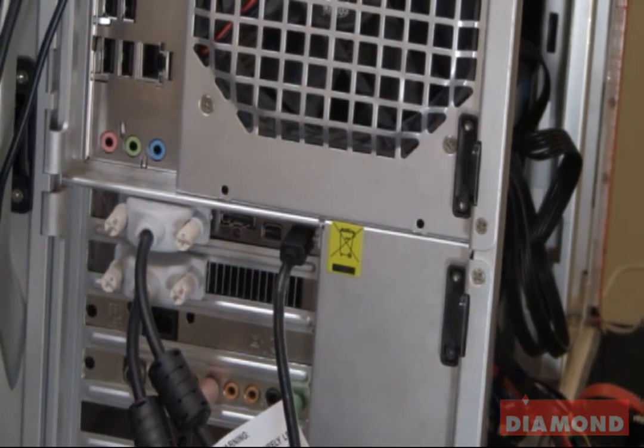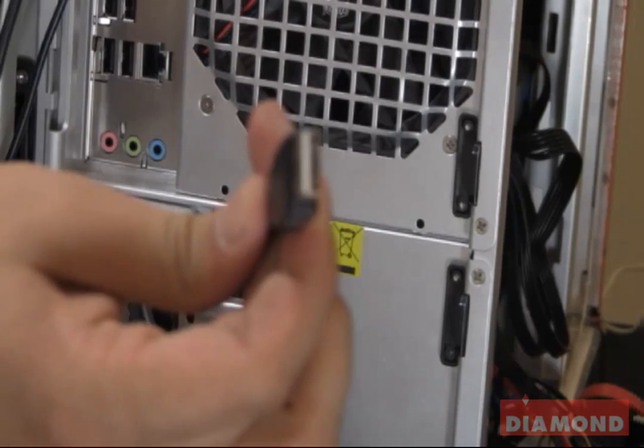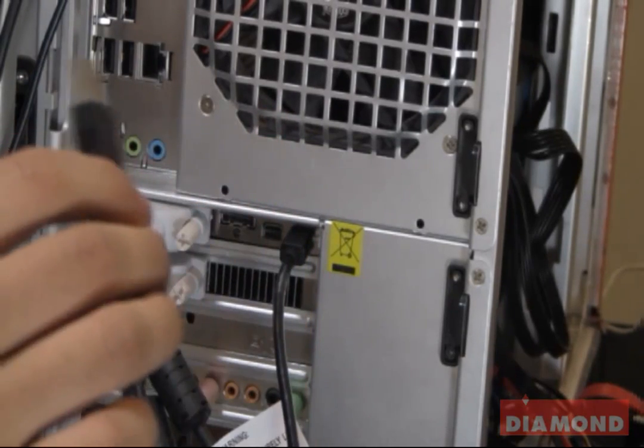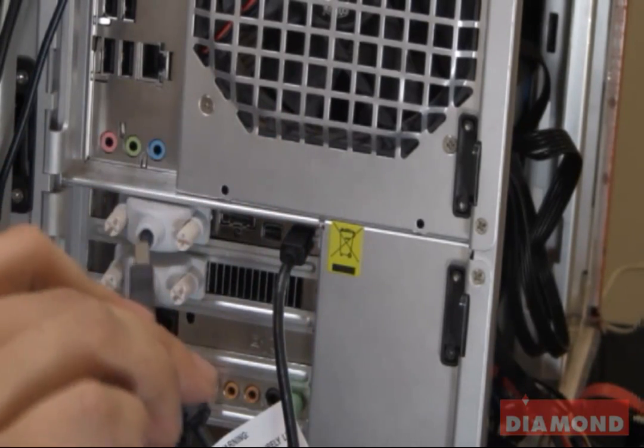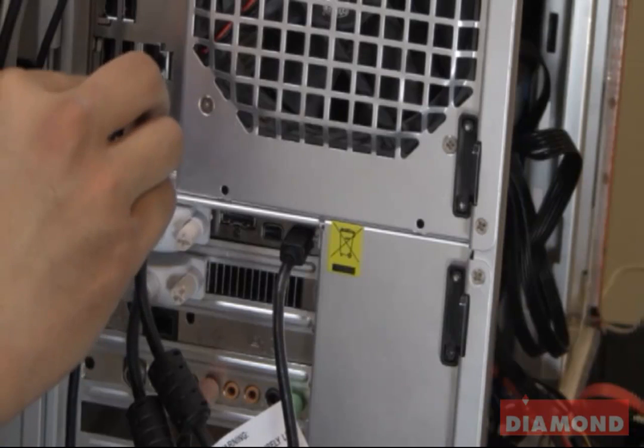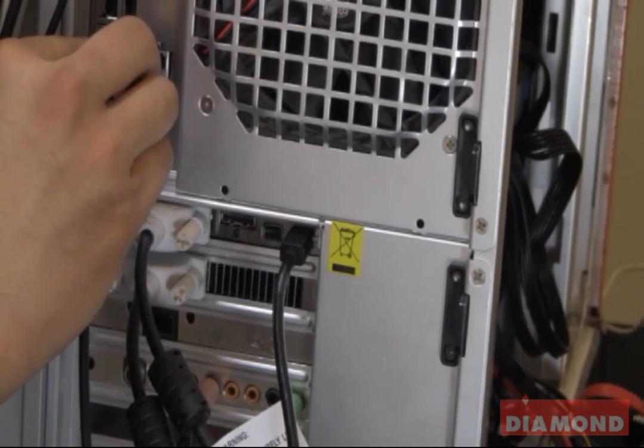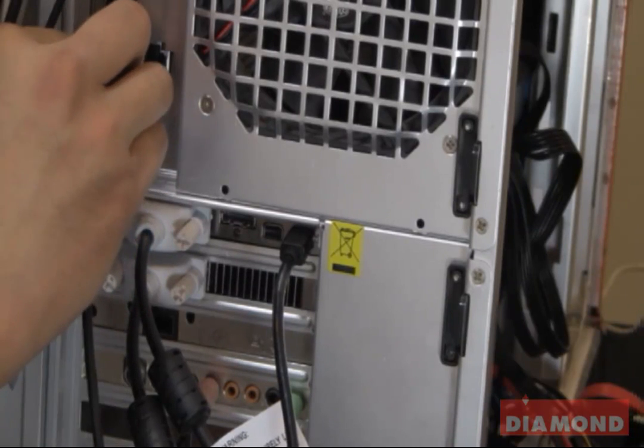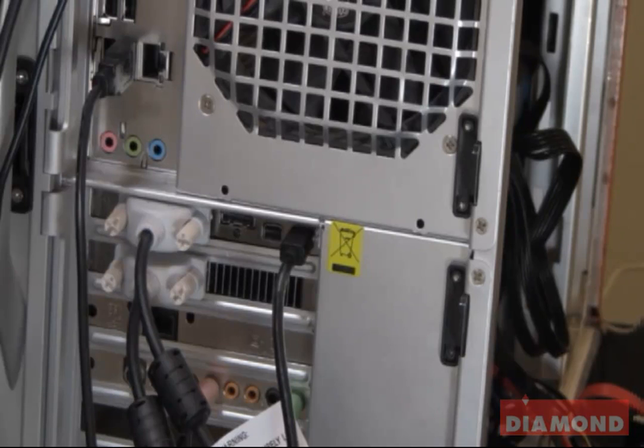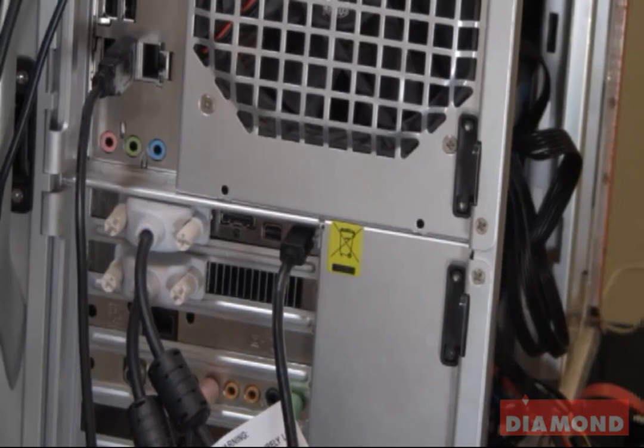Then, I take my USB port and make sure I have an available USB port on my computer and just plug it in. This adapter does require that you have at least one USB port available in order to power the adapter.